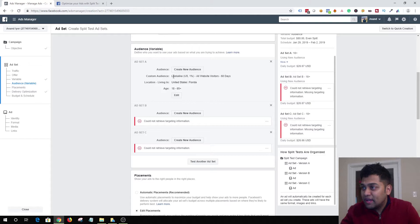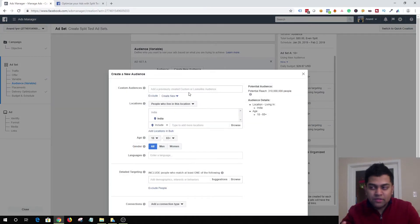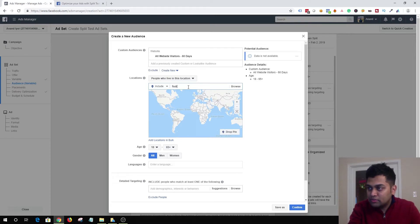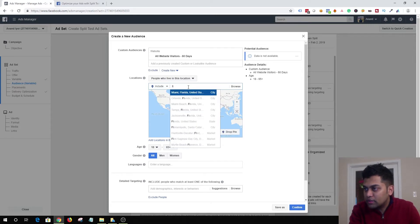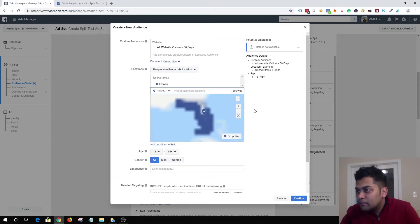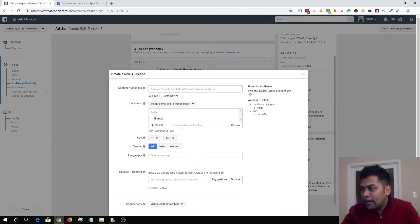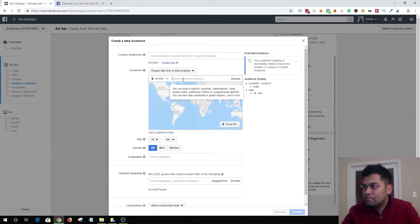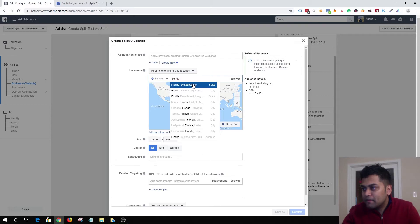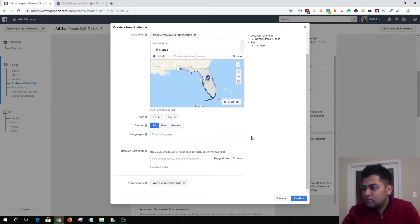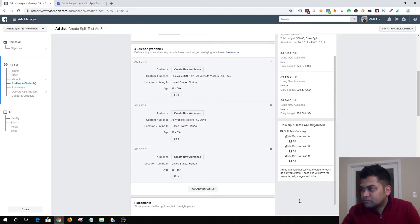Ad set A will target a lookalike audience based on my website visitors. For ad set B, I'm going to click All Website Visitors — 60 days — and choose Florida as the location, keeping everything else the same. For the third ad set, I'll just choose Florida as the location without any custom audience — just focusing on Florida as a state and keeping the rest of the options as they are, then hit Confirm.